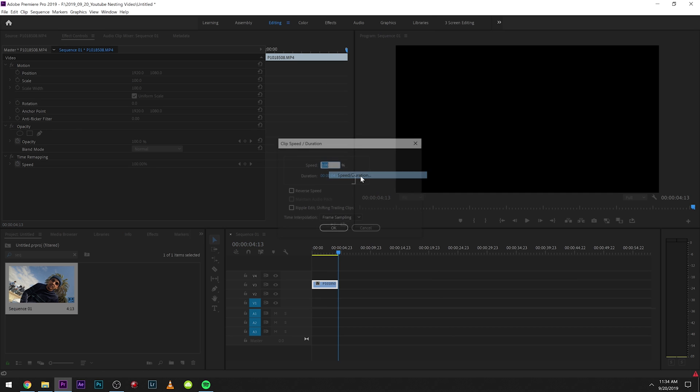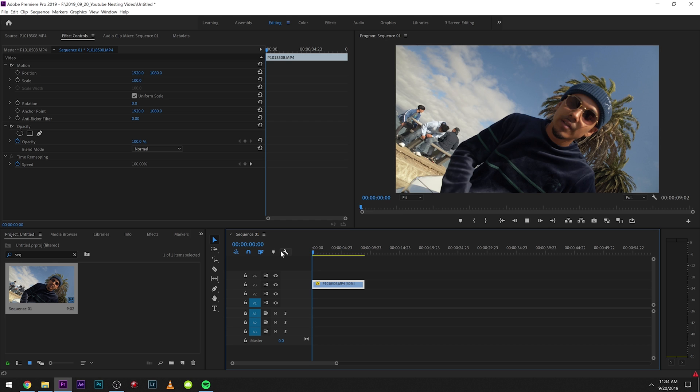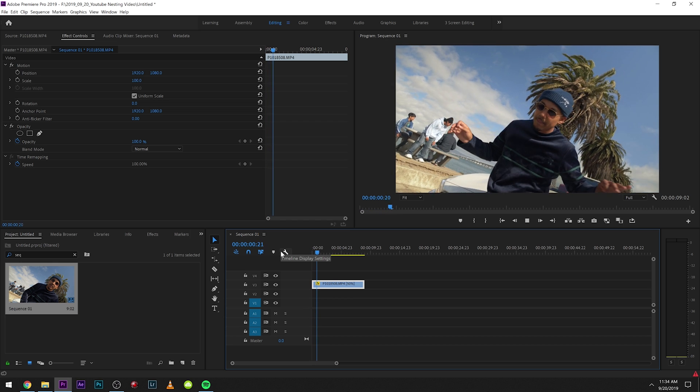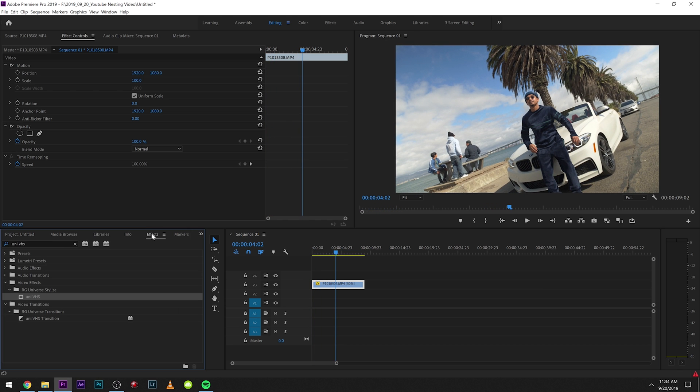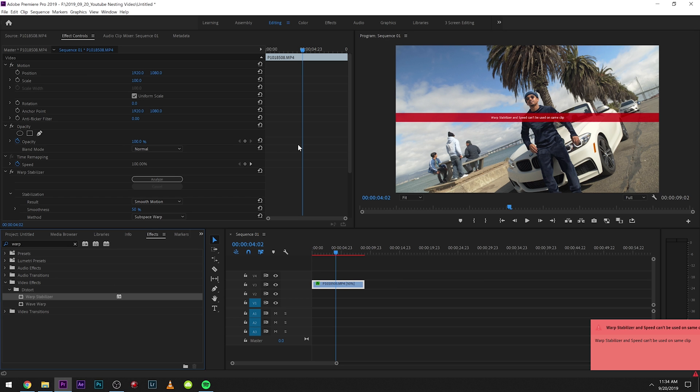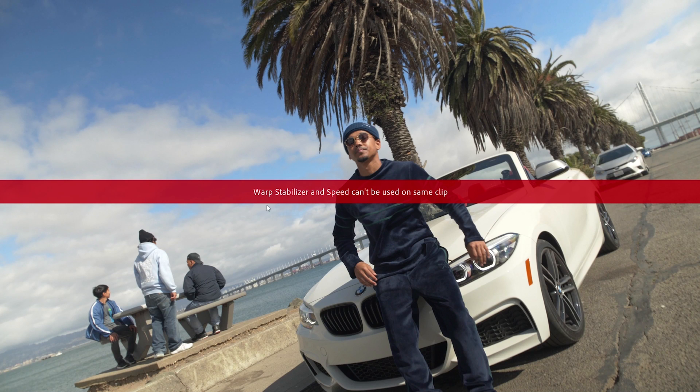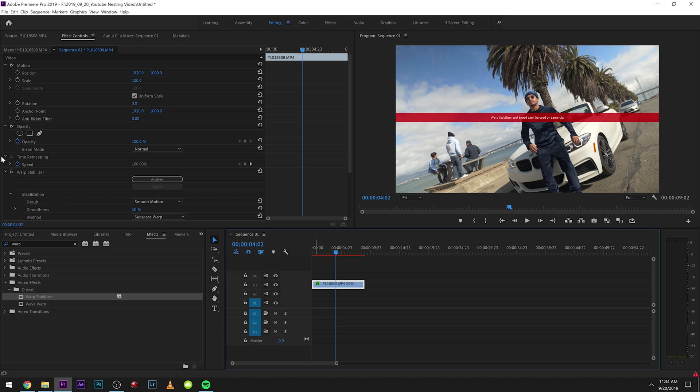I can just type in speed duration. Let's just bring it down to 50%. So now I play it, everything's moving in slow motion. Let's say I thought the clip was a little bit shaky and I want to put warp stabilize on and then we get this error right away. Warp stabilize and speed cannot be used on the same clip. So I'm going to teach you guys how to fix this.